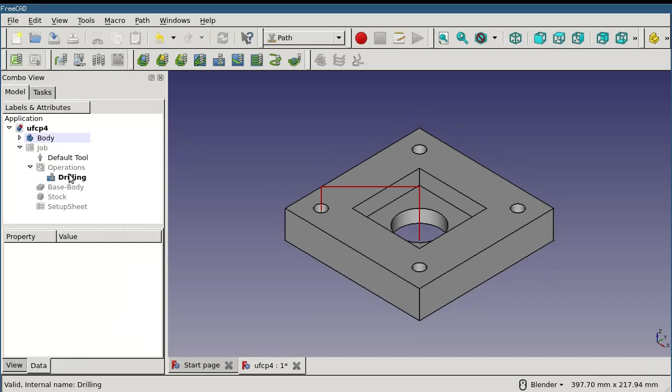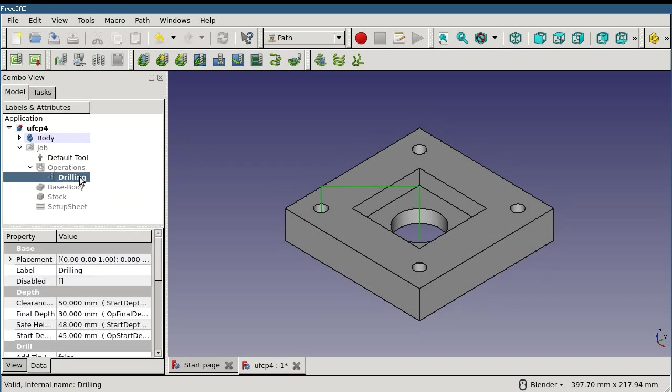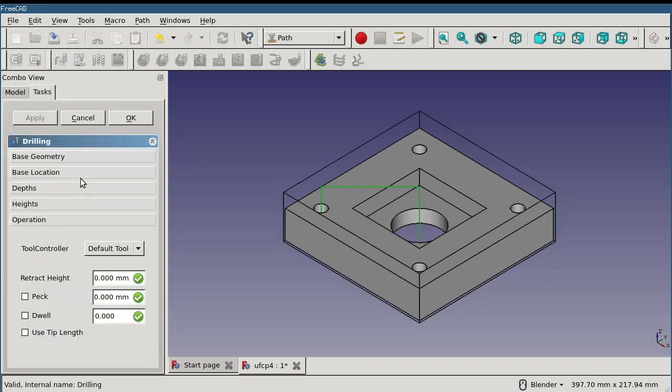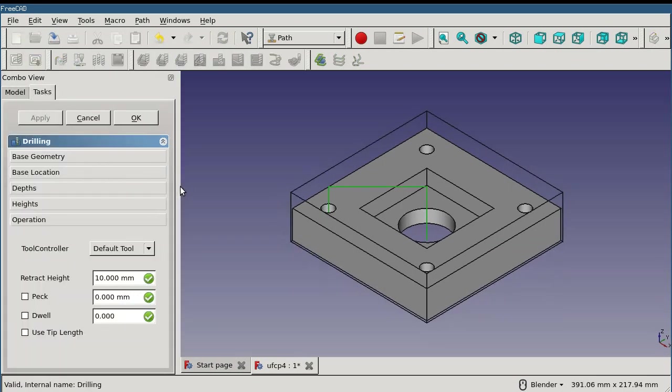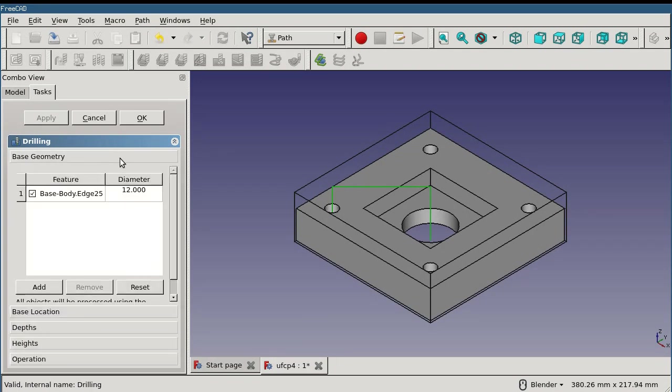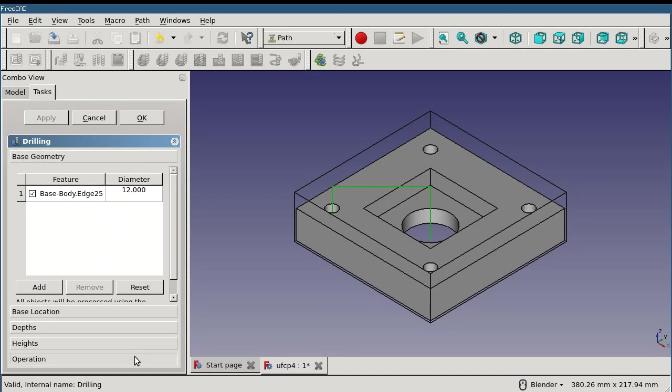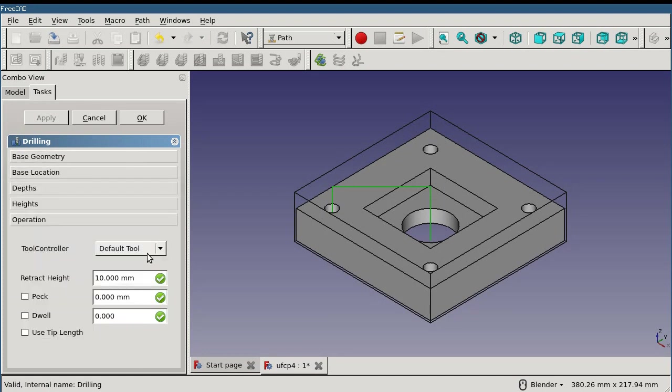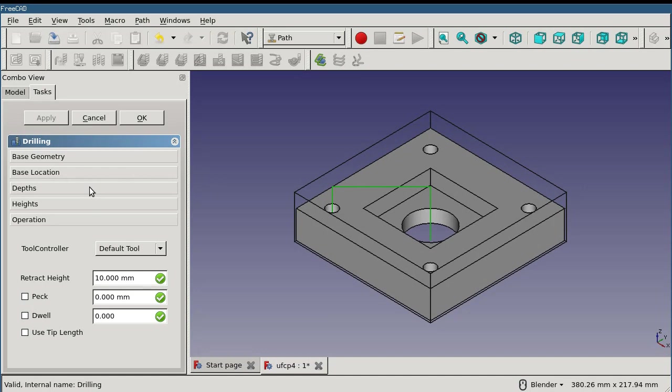All operations have a task panel associated with them, which can be accessed by double-clicking the object in the tree. The task panel is broken into a series of tabs. Base geometry includes the base elements or sub-elements from the model that are used in the calculation. The operation tab typically contains any of the properties that are unique to this type of operation. Depths and heights are similar across all of the different operation types.